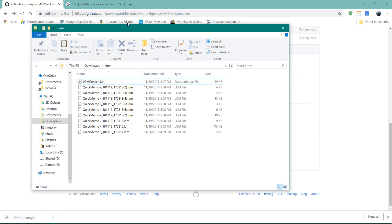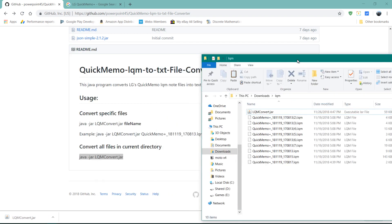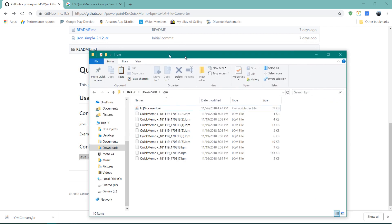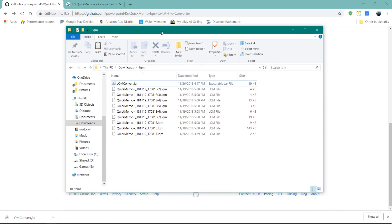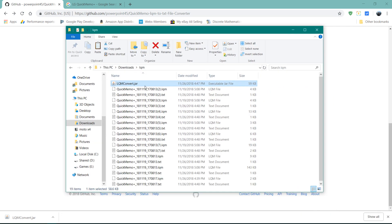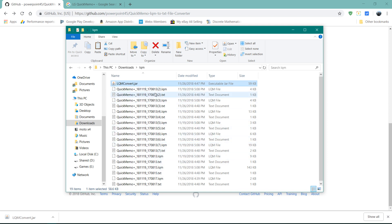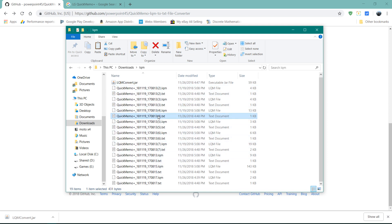Now, we actually don't have to do it from the command line. So we can just double click on LQM convert.jar. It's going to run it. Here you can see it converted them into text files.